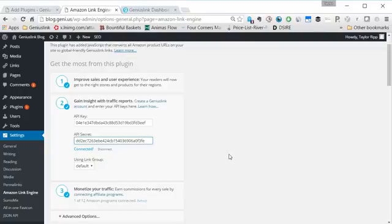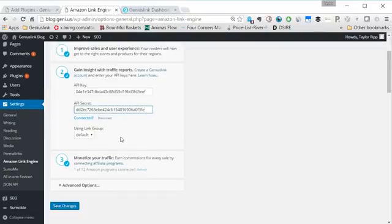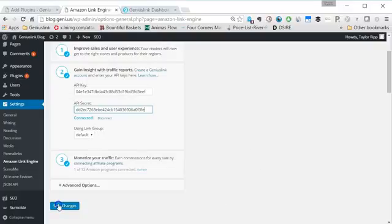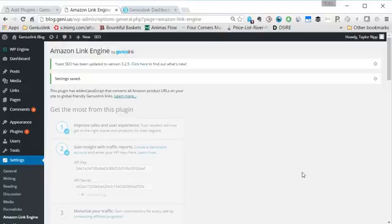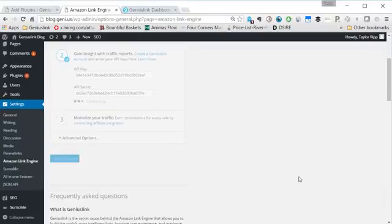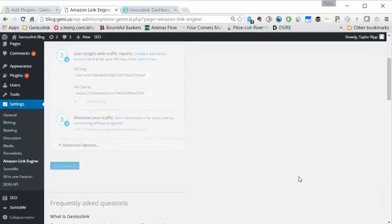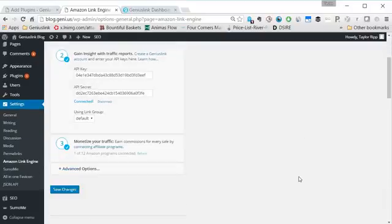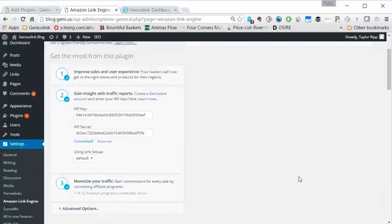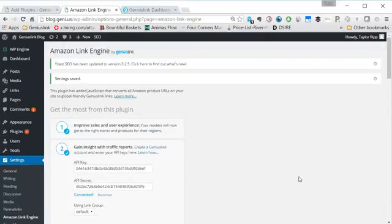If you have multiple groups in your Geniuslink account, you can select which group you'd like the WordPress plugin to sync to. In this case, I only have one group so it's just the default. Then you click save changes and your WordPress plugin is good to go.